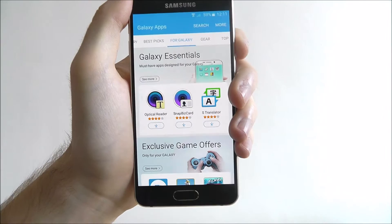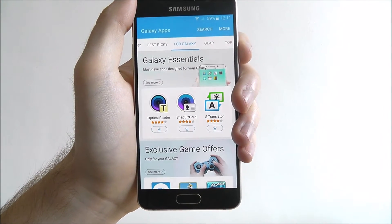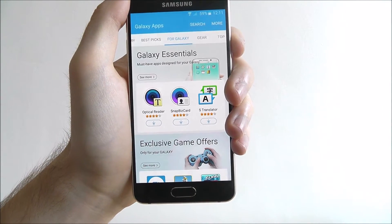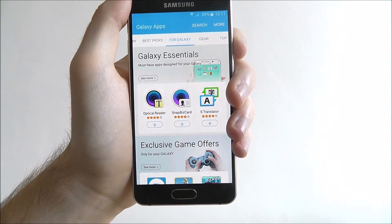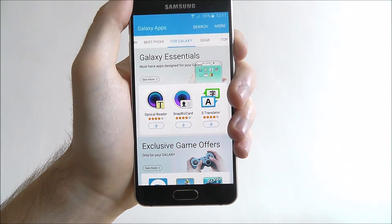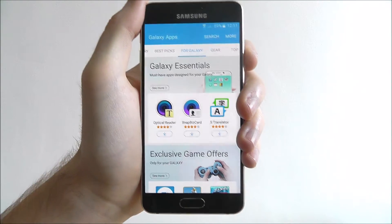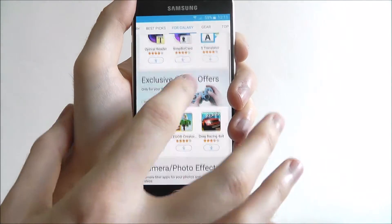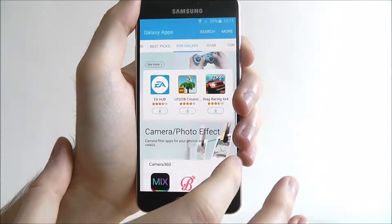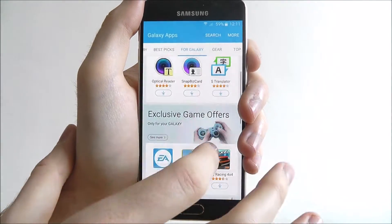So we're clicking on the For Galaxy section. What you can see here is it will go through all the apps that are purely built for Galaxy phones. As you can see, there's quite a few.